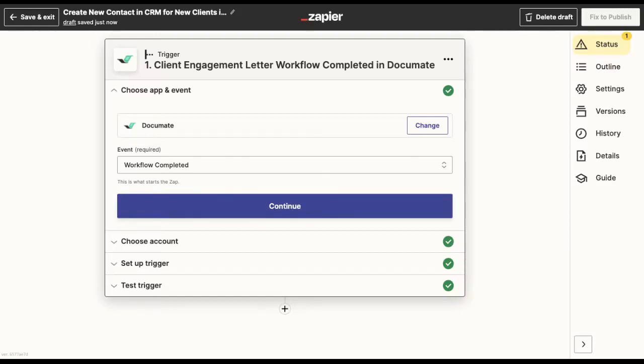When using Documate as a trigger in Zapier, you can also set a condition or a specific set of conditions in order for the next action to take place.